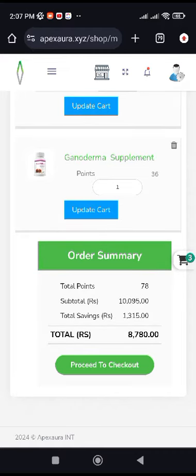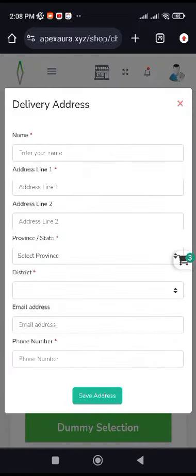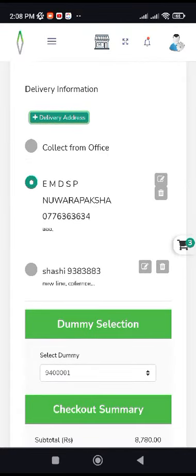We can proceed to check out the product. We can collect from office. We can add the address. If you want to add a new address, you can fill the address on the list of the address and collect from office.